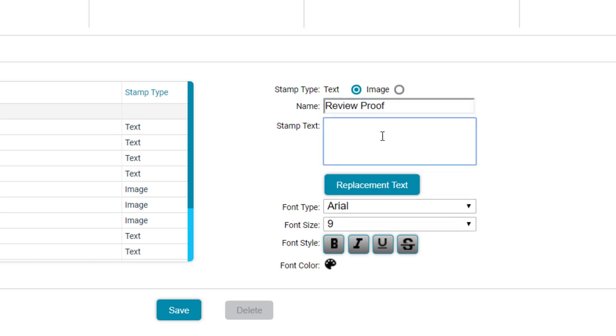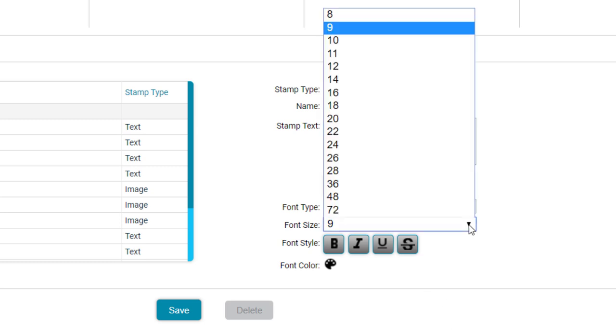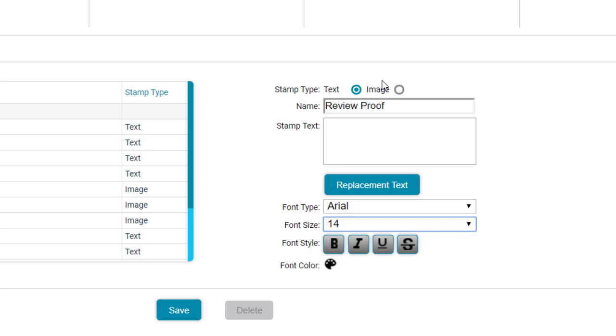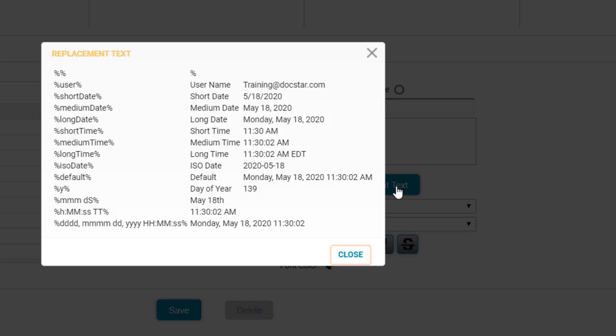Font options are available in the dropdown. If your documents are in the 200-300 dpi range, best practice is to pick a font size in the teens. You can manually enter text here, but let's take a look at the replacement text options first.